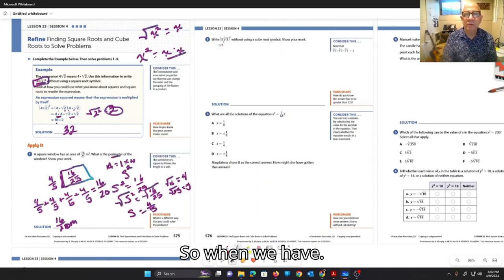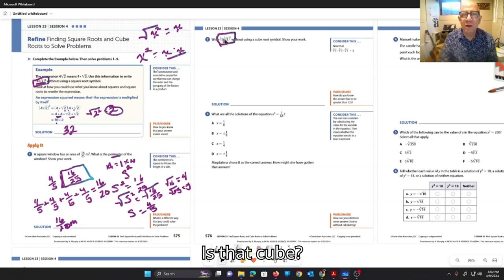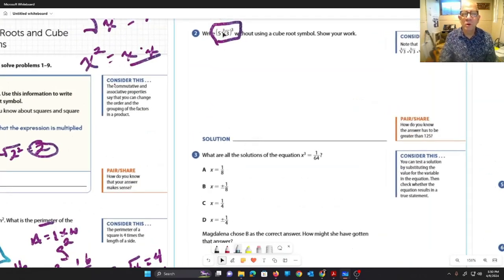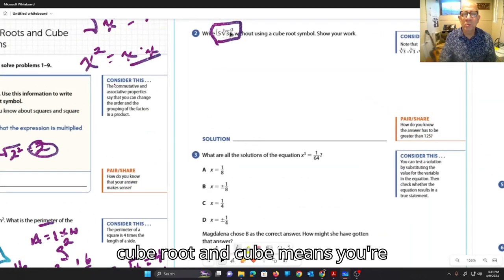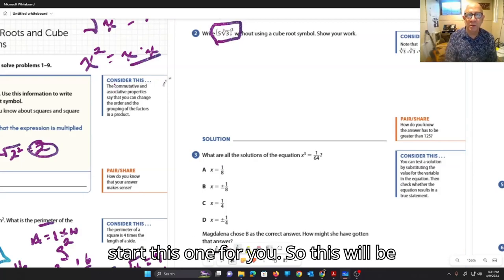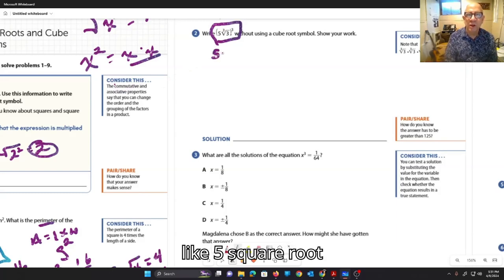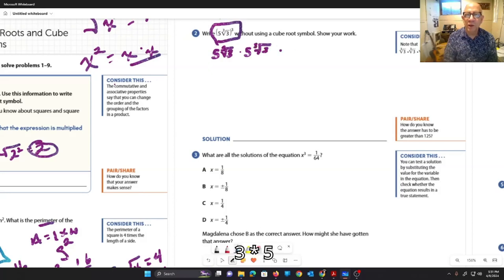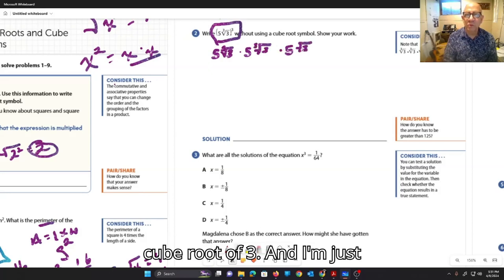So when we have — is that cube root? Yes. So cube root and cube means they're going to cancel out and you're just going to have the three in the middle. So I'll start this one for you. This will be like 5 cubed root of 3, times 5 cubed root of 3, times 5 cubed root of 3.